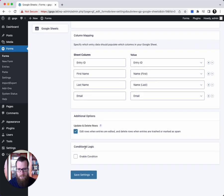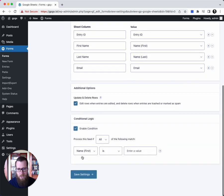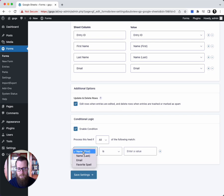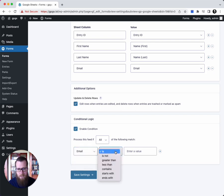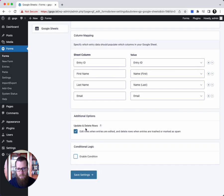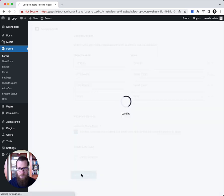Lastly, we have the ability to do conditional logic, and what conditional logic lets you do is control whether or not the entry is sent to Google Sheets depending on data submitted in that entry. For example, we could say the email is not empty, we want to send it. Otherwise, if it is empty, we don't want to send it. In this case, we're just not going to test that here.